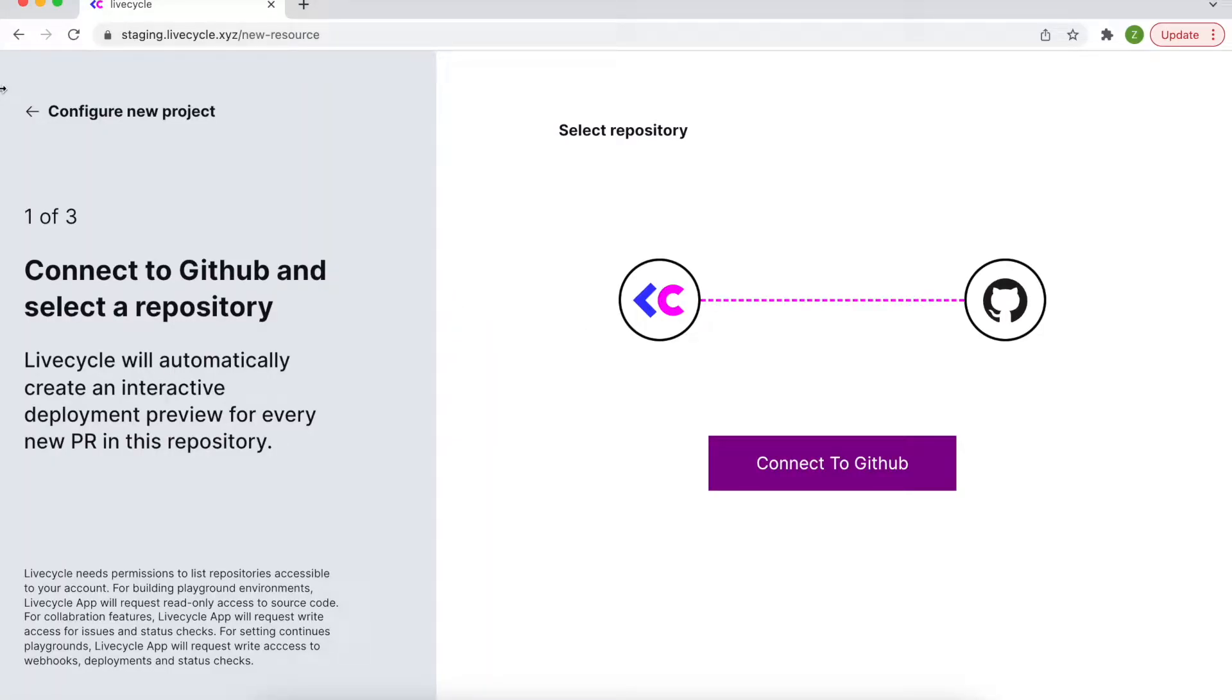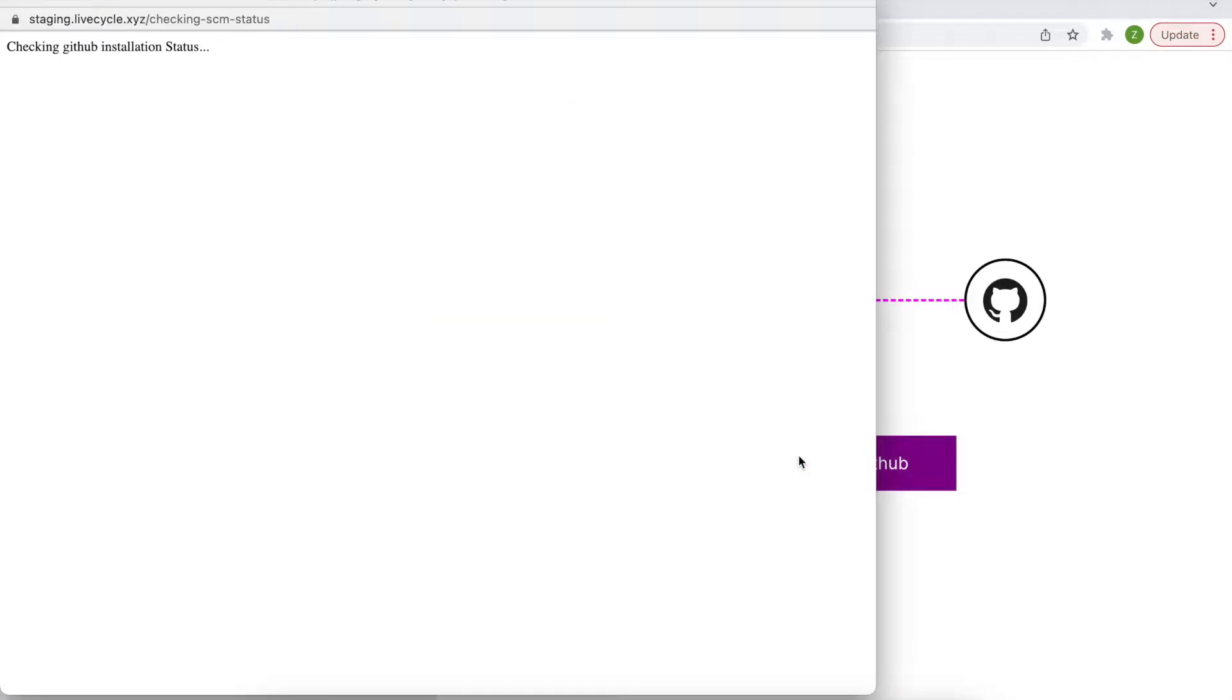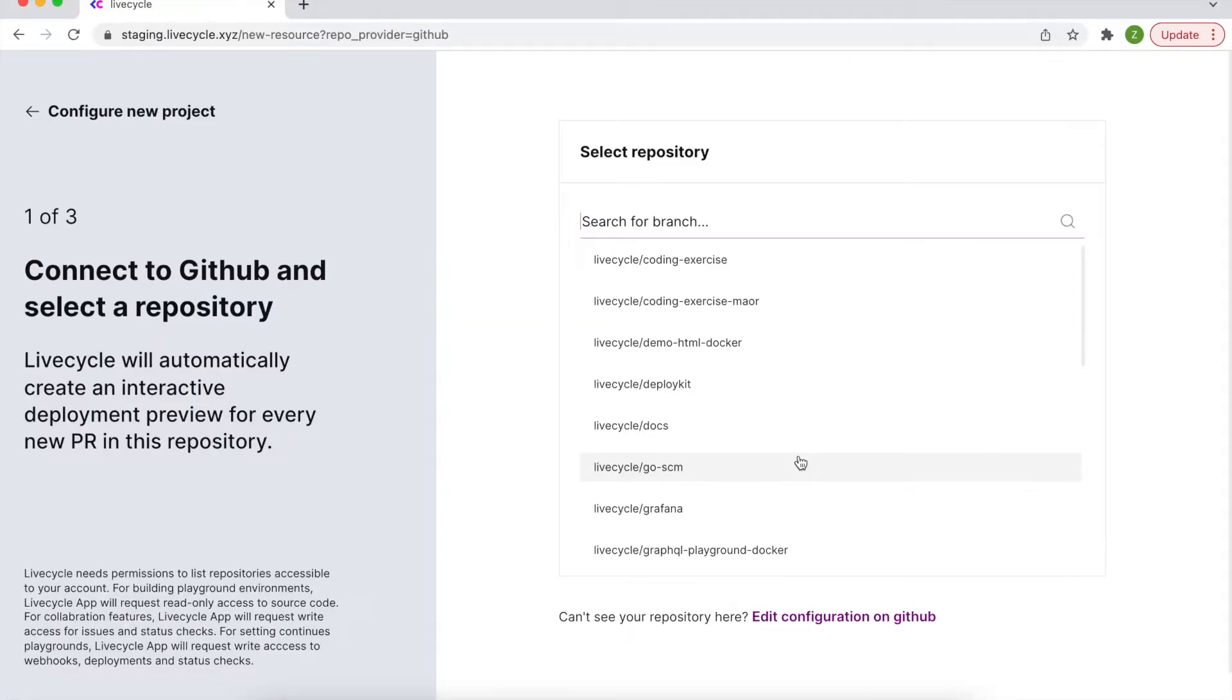So to use LiveCycle first you'll connect your GitHub account and choose the repository where you'd like to install the LiveCycle app.